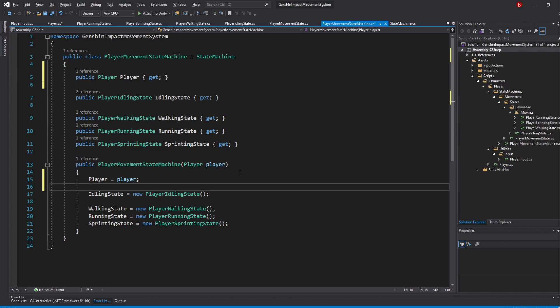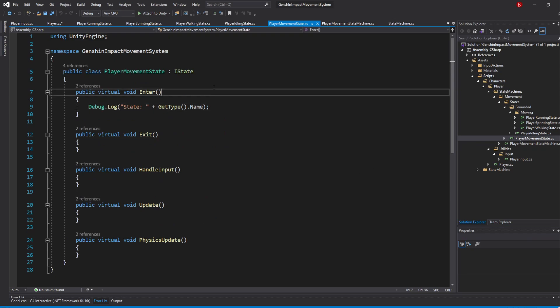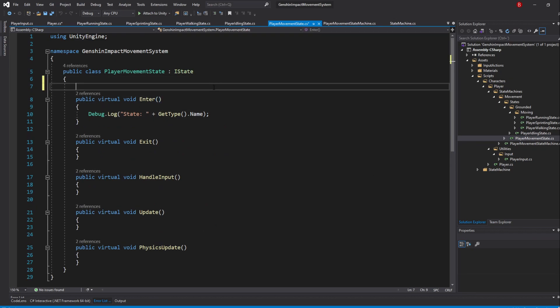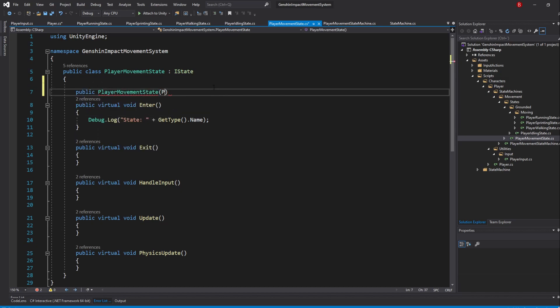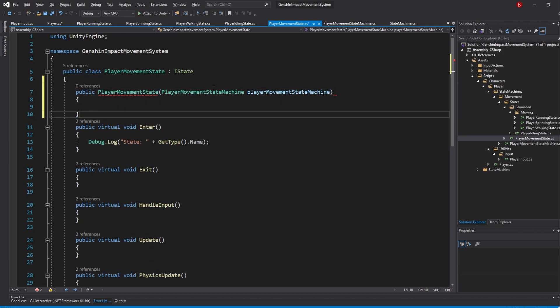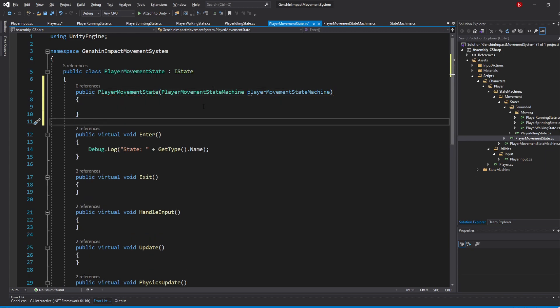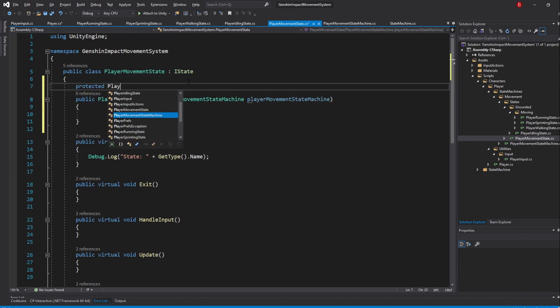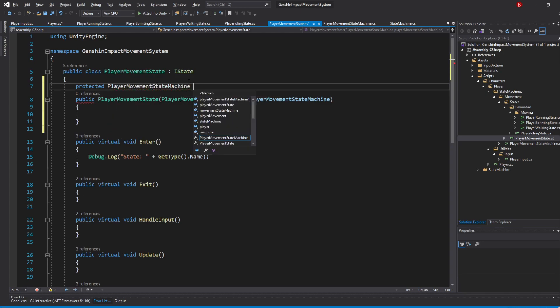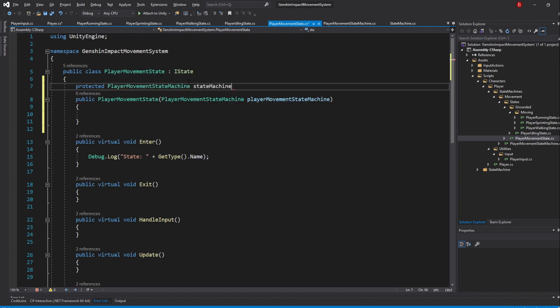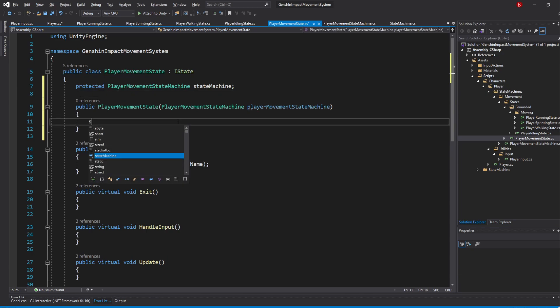Our State Machine can now reference the Player, but states don't yet have a reference to our State Machine. To do that, let's first go to our Movement State. In here, add a constructor for this class by typing in Public PlayerMovementState and accept a parameter of Type PlayerMovementStateMachine, named PlayerMovementStateMachine. Then, create a protected variable above of Type PlayerMovementStateMachine, named State Machine. When that's done, simply set it in our constructor to be the parameter.